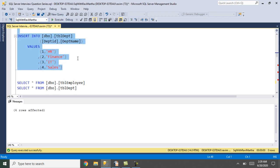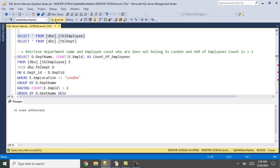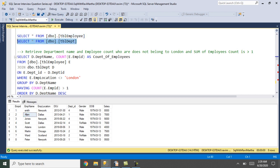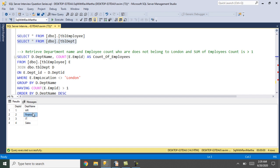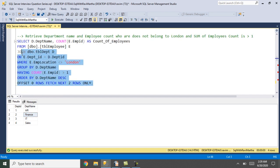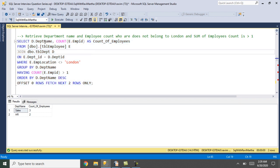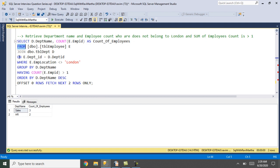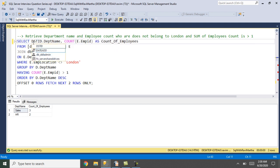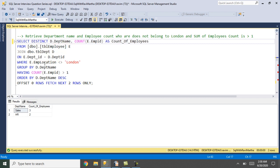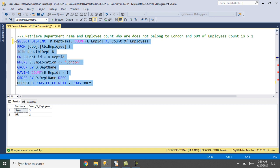Let's insert some test data into tbl_employee and tbl_department — done. Let's check if the data is inserted. Yes, the data is there for both tables. As we discussed, this is the SQL statement we're executing. I have aliased the count column as 'count of employees'. First the FROM clause executes, then ON, JOIN, WHERE, GROUP BY, HAVING, SELECT, DISTINCT, and ORDER BY and OFFSET.